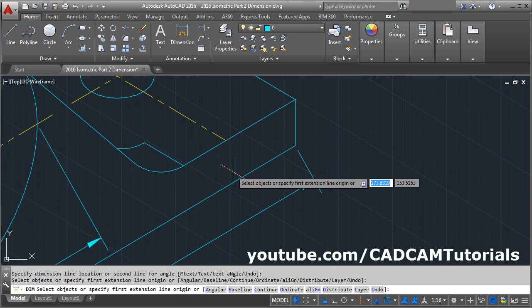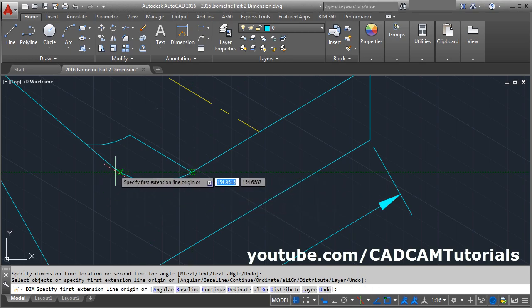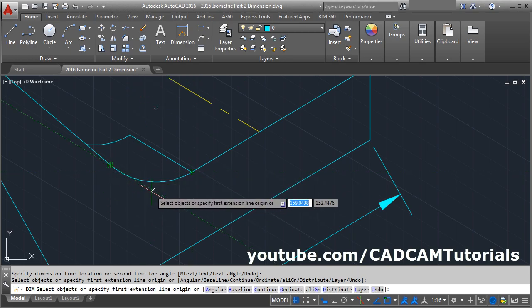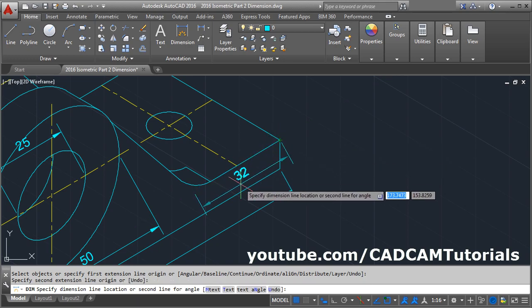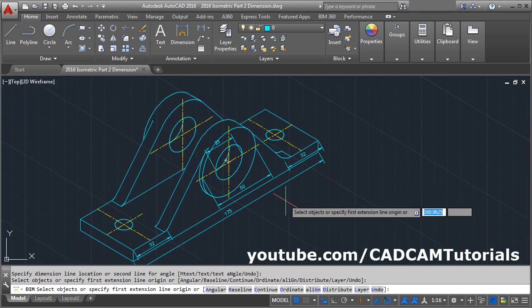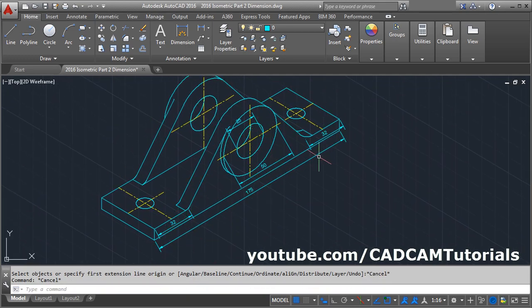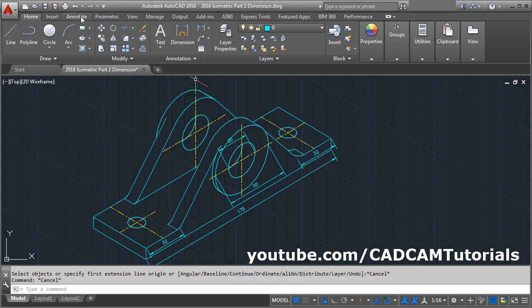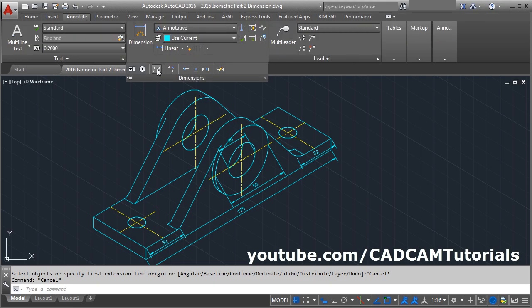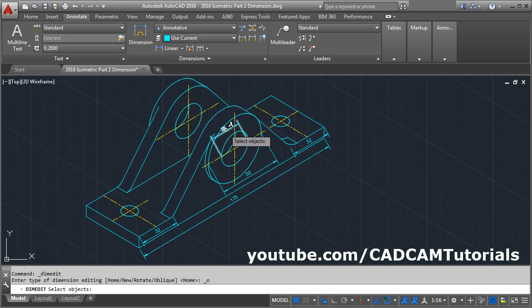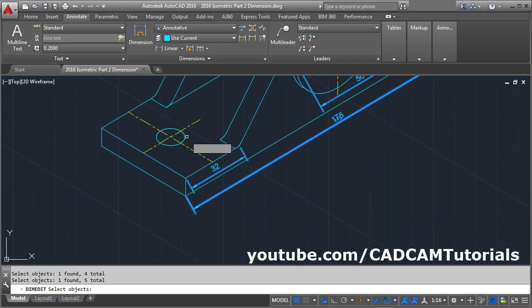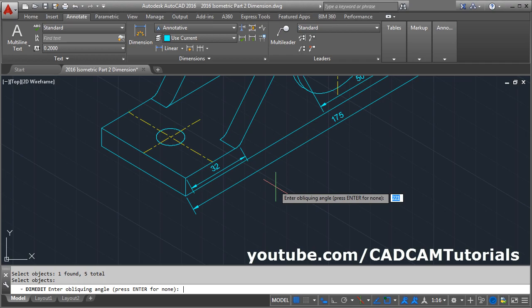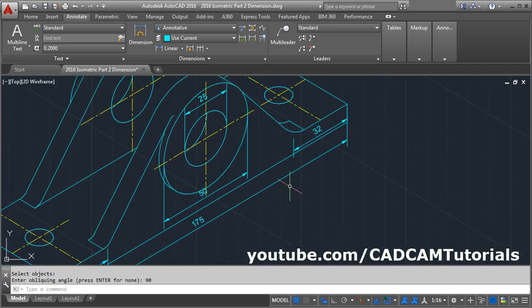Same way here: track this point and track this point, take your cursor down, and once it intersects click there. Give the second point and click inside, then press Escape. We need to make these dimensions vertical. Click on Annotate, click on Dimensions and select Oblique, then select all the dimensions. We want to make them vertical — the angle of vertical is 90 degrees. Give the oblique angle of 90 and press Enter, so all dimensions will be aligned vertically.